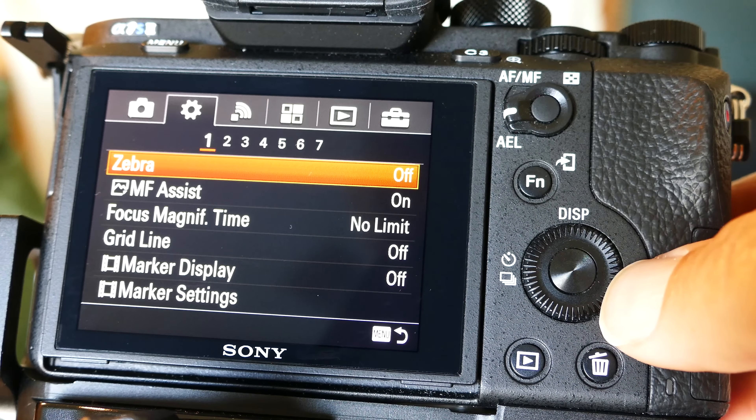The custom keys are critical. The control wheel is set to ISO. Custom button 1 is movie, so right next to the shutter I can push that button to start recording a movie — very convenient. Focus magnifier is button 2. I do use a lot of manual focus with non-electric lenses, and that gets me to zoom in and nail the focus, right next to the movie button.